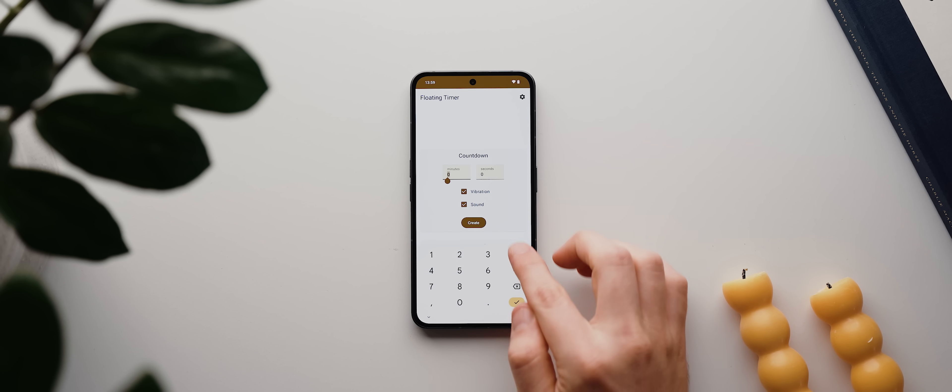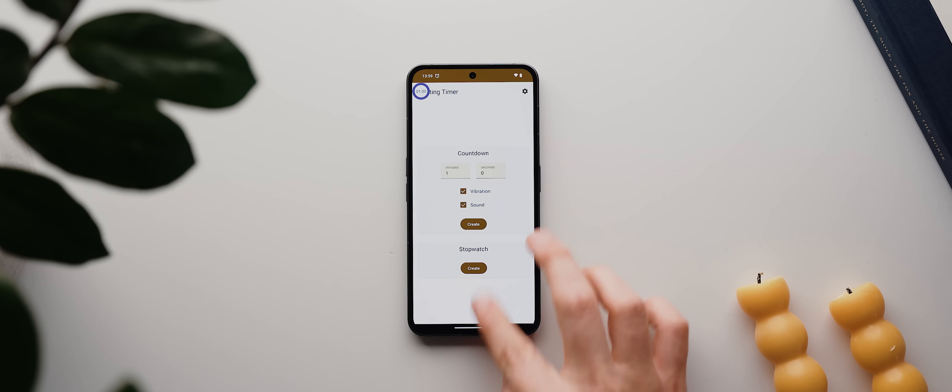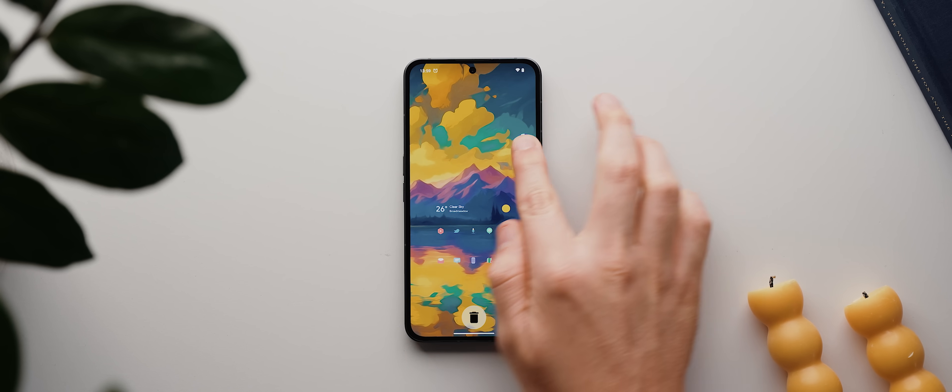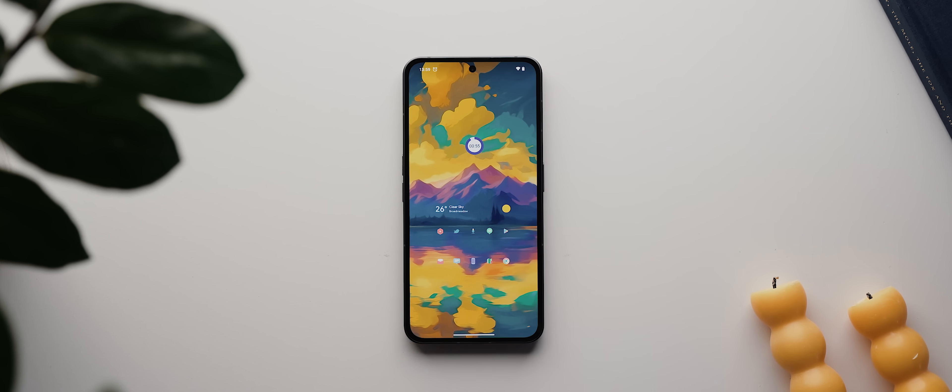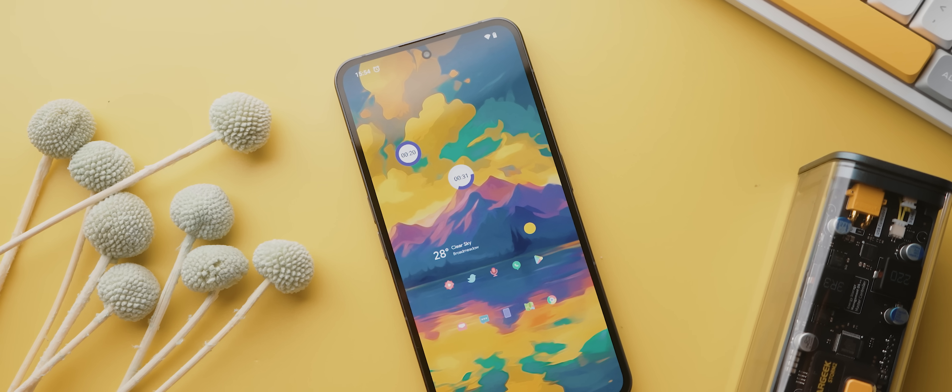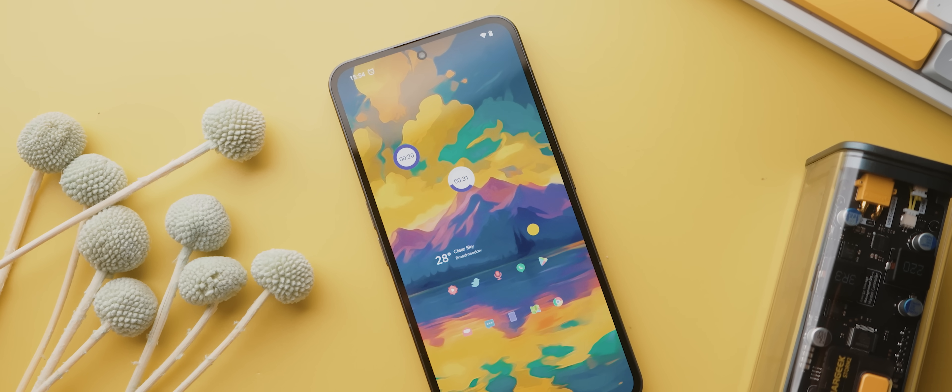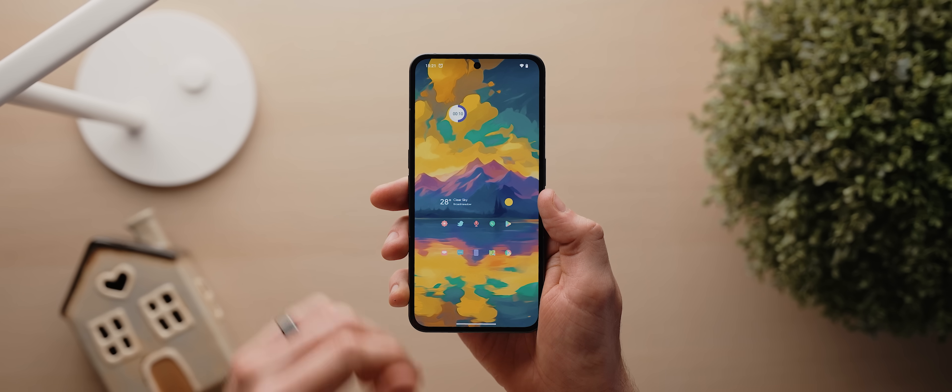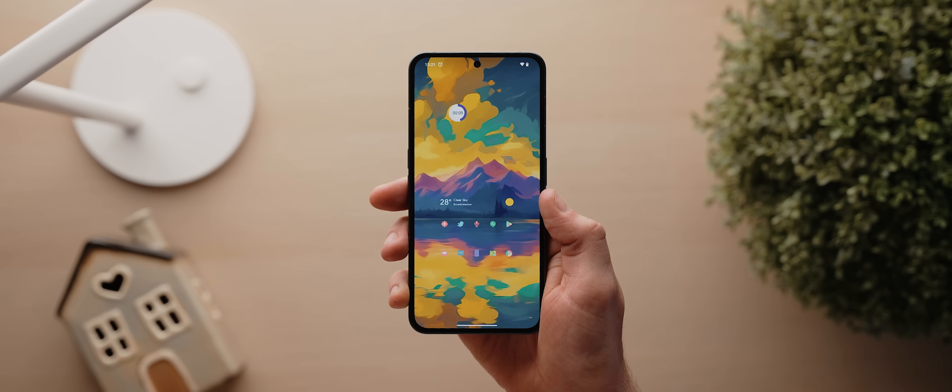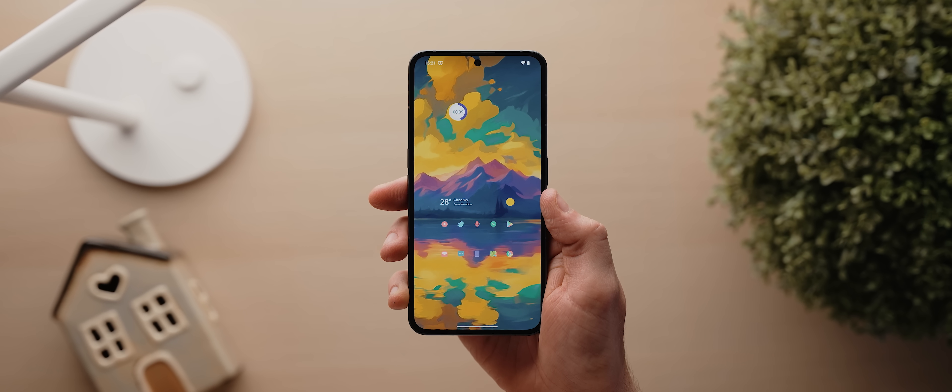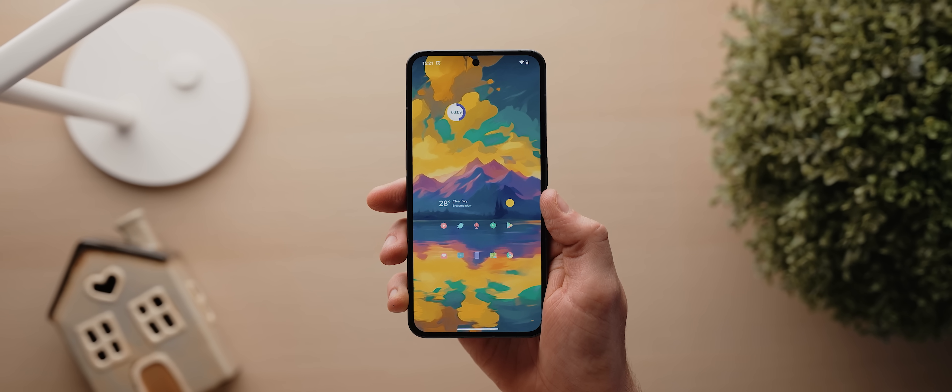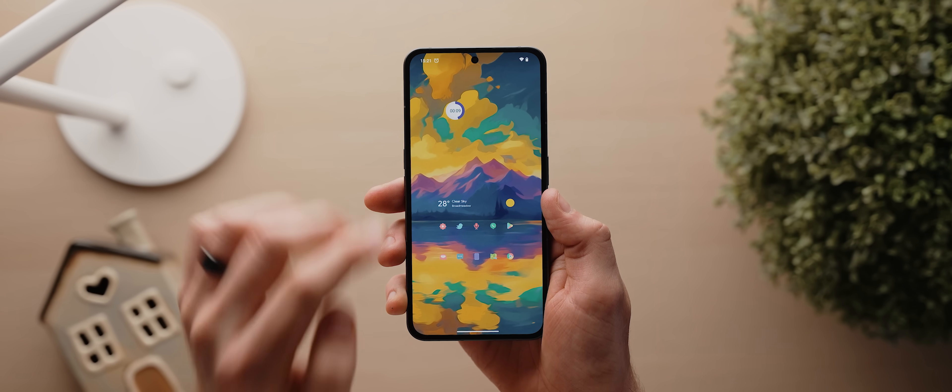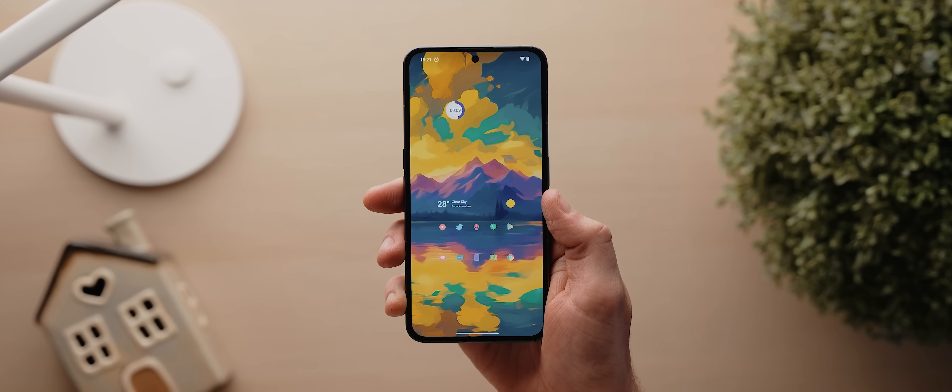Then you just tap on it to start the timer, and you can then move it around as much as you like. You can continue to use your phone as normal whilst it counts down. And at any time, you can simply tap the timer to either pause it or to stop it from making a sound once it's complete.